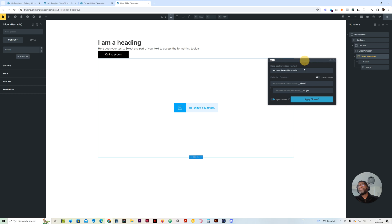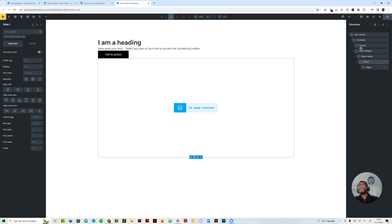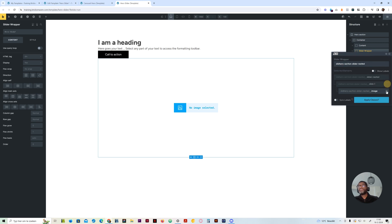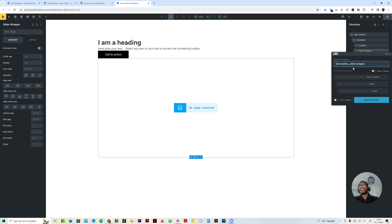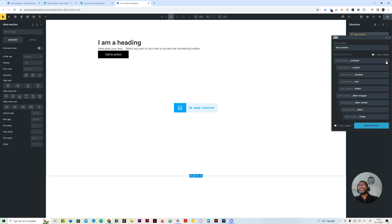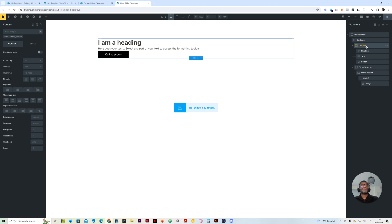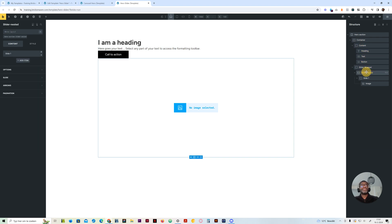We have the slide — you can just copy this. I'll do the first one and give it a class of slide item. It should be slide wrapper. Hero section slide wrapper. And for all these, I'll give them a container class — hero section container. I'll add the hero section class, remove the container, remove the slider wrapper, and just add a class. Okay, so everything has a class.